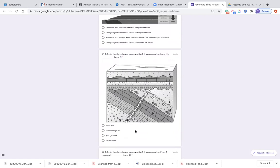Number twelve: refer to the figure below. Layer J is blank than layer N. Here is layer J and here is layer N. Is layer J older than layer N? Is layer J the same age as layer N? Is layer J younger than layer N? Or is layer J denser than layer N?